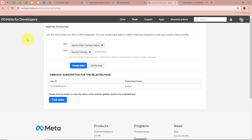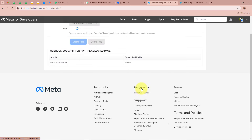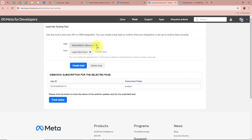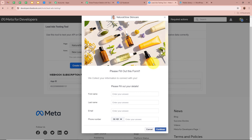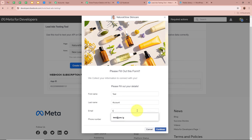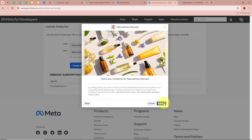In the lead ads testing tool, select the page — Natural Glow Skin Care — and for the form, select New Lead Form. Then click Preview Form. This is the form I created using Facebook lead ads to collect customer details — it asks for first name, last name, email, and phone number. For the first name I will write Test, last name Account, email as testaccount@pabbly.com, and a dummy mobile number for the phone. After filling all the details, click Continue and then Submit to do the test submission.